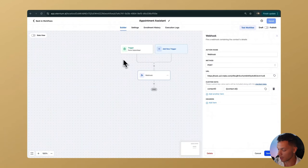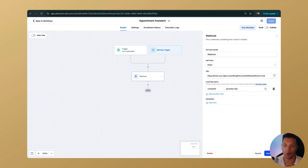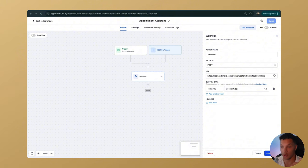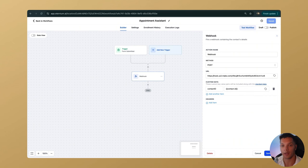By default the trigger is set to a form submission, so when someone submits a form on a website or sales page it will trigger this entire workflow. As soon as they submit the form, they're going to get a call. You can build this out as robust as you want — the school community has an entire course dedicated to these kinds of automations.